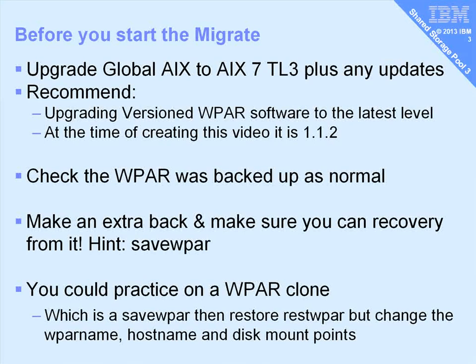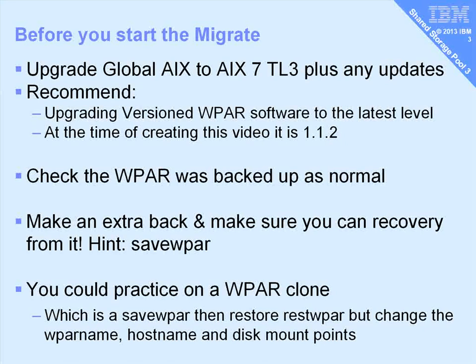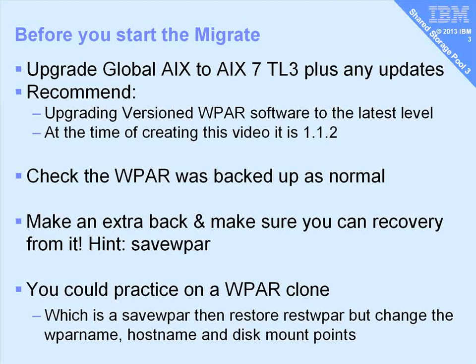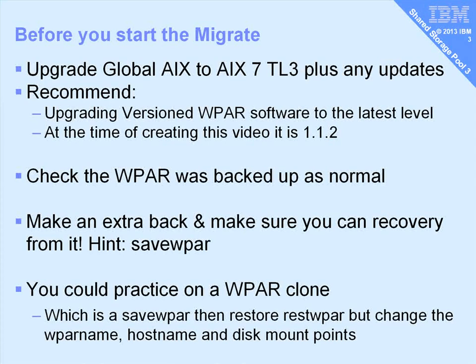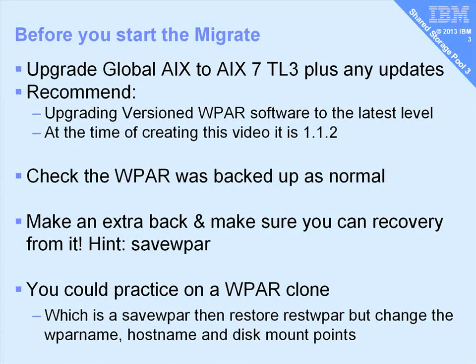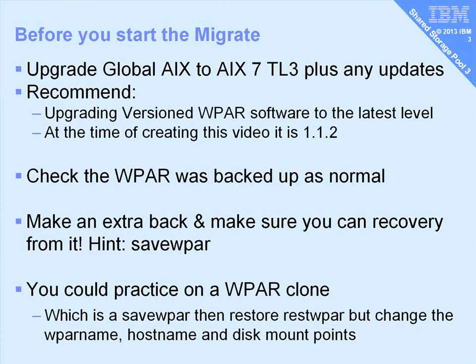Then I am going to check the workload partition is backed up as normal, have a look at those log files just to check that they are ok. I would personally make an extra backup, and we want to make sure that we can recover from that. To do the backups of course, the best way of doing that is from the global copy of AIX, stop the workload partition and run the savewpar.